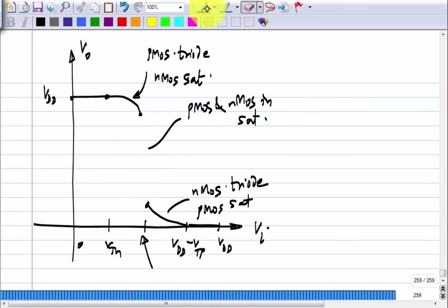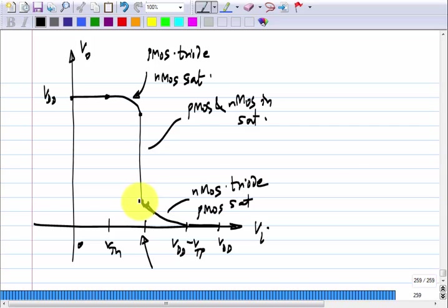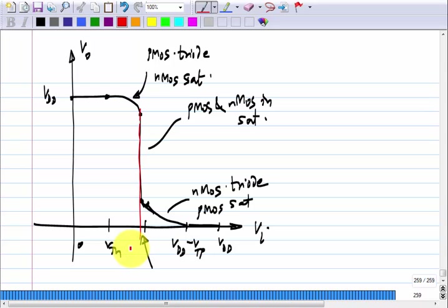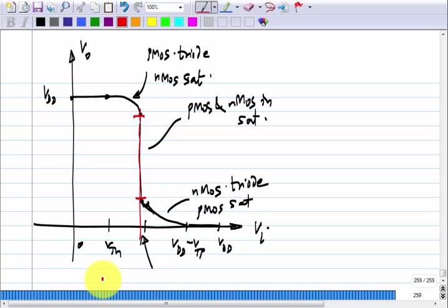What it means is that if you think of this as the operating point, for zero change in the input, the output can actually change. That is the ideal case — you have infinite incremental gain. So, if you use this in negative feedback, you have a very good negative feedback circuit. There is no inconsistency here. All it is saying is that for the same value of V_I, the output can have any value — you cannot determine it by specifying V_I alone.